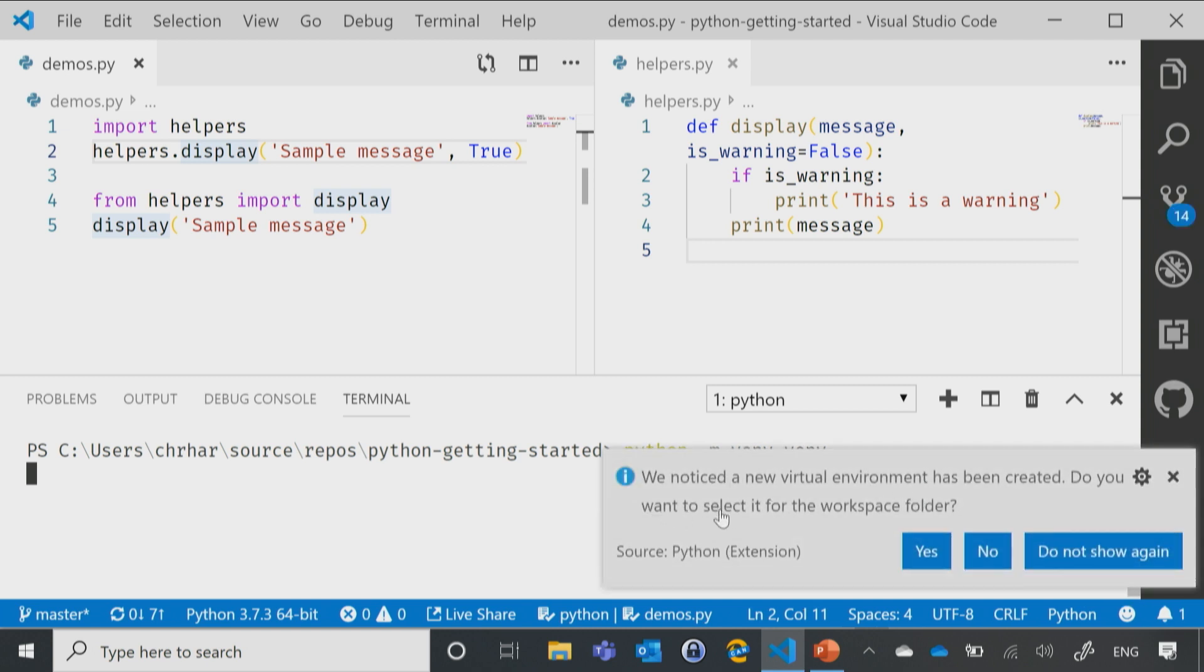And you'll notice that VS Code then pops up and says, hey, we noticed a new virtual environment has been created. Do you want to select it for the workspace folder?